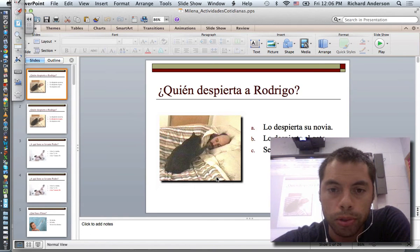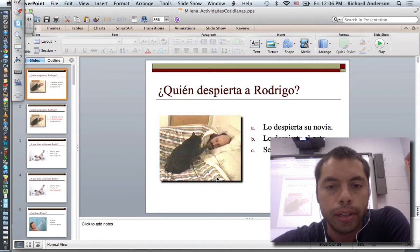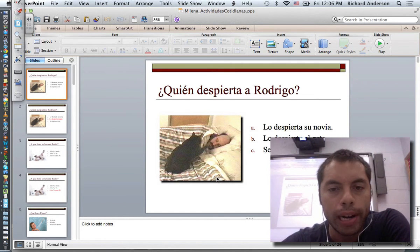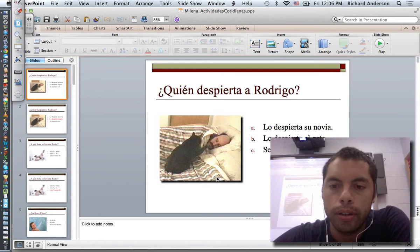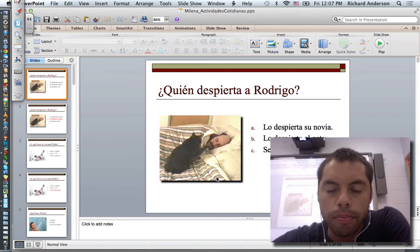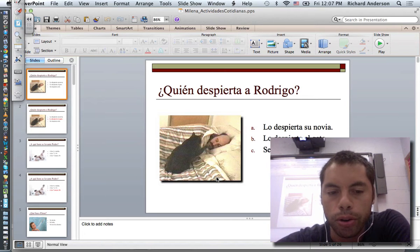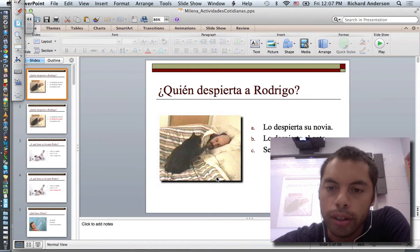Greetings faculty and welcome to another UIST technology tutorial. Today's topic I'm going to be covering is making the transition from PowerPoint to Notebook. To utilize most of the SmartBoard's features, it's a great idea to work within the Notebook software.